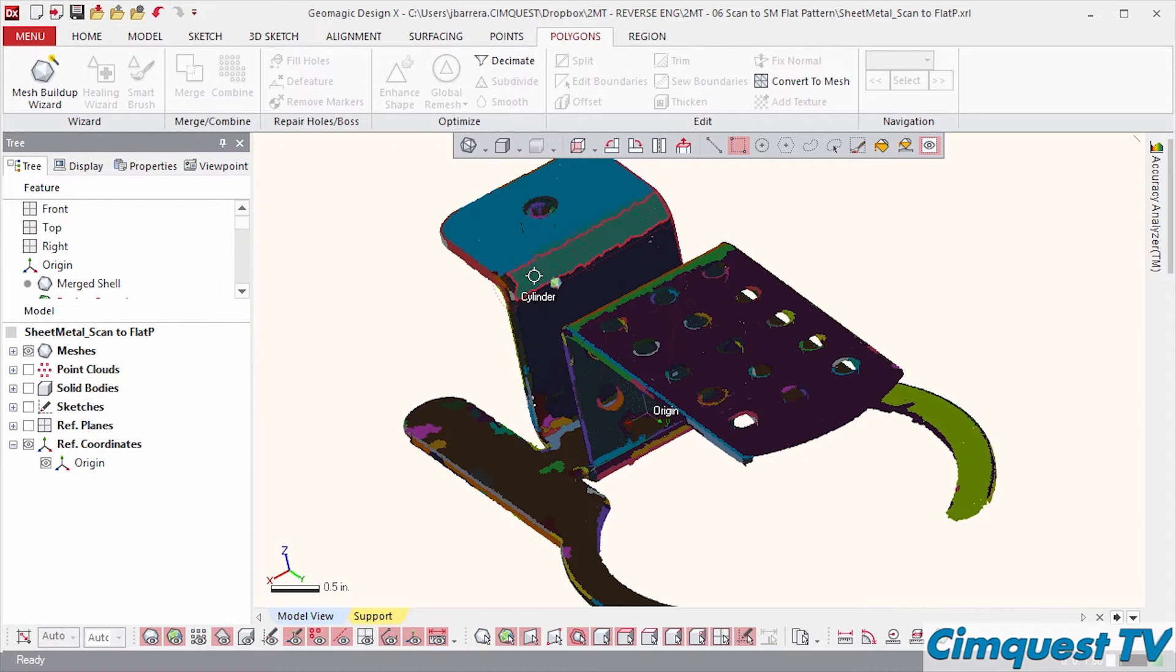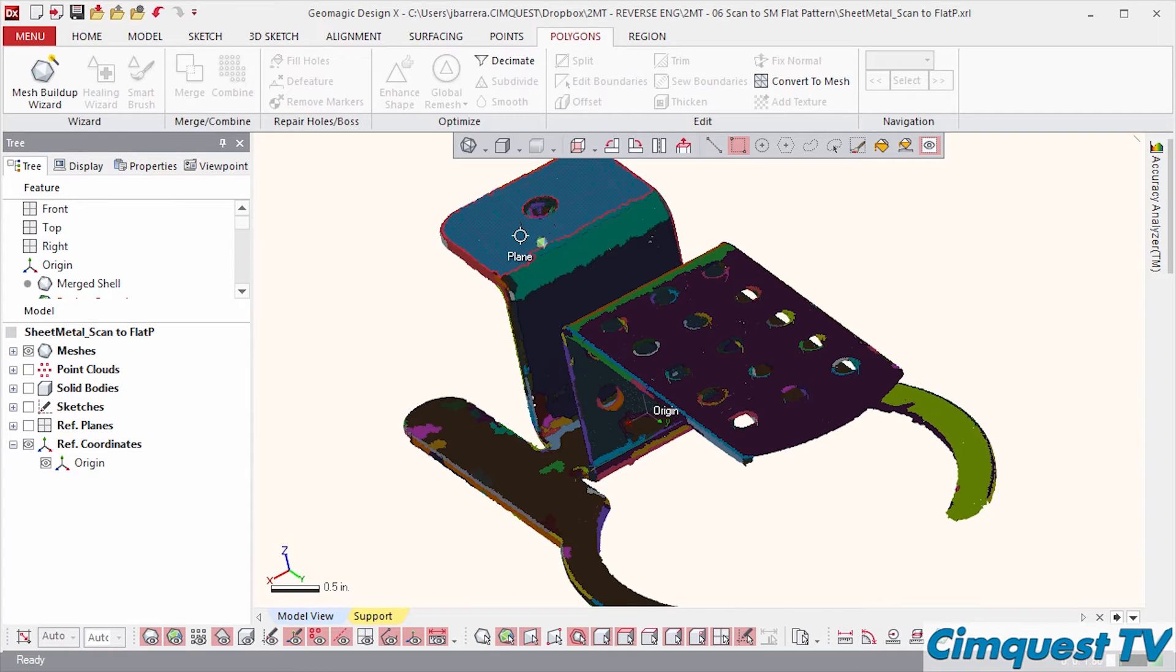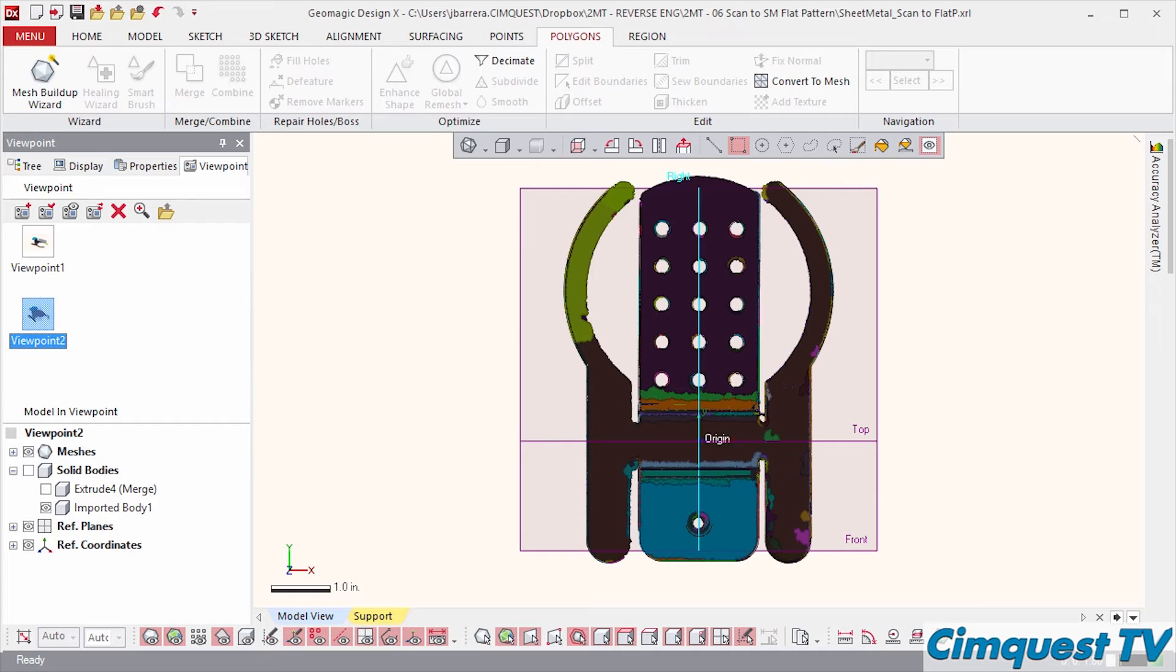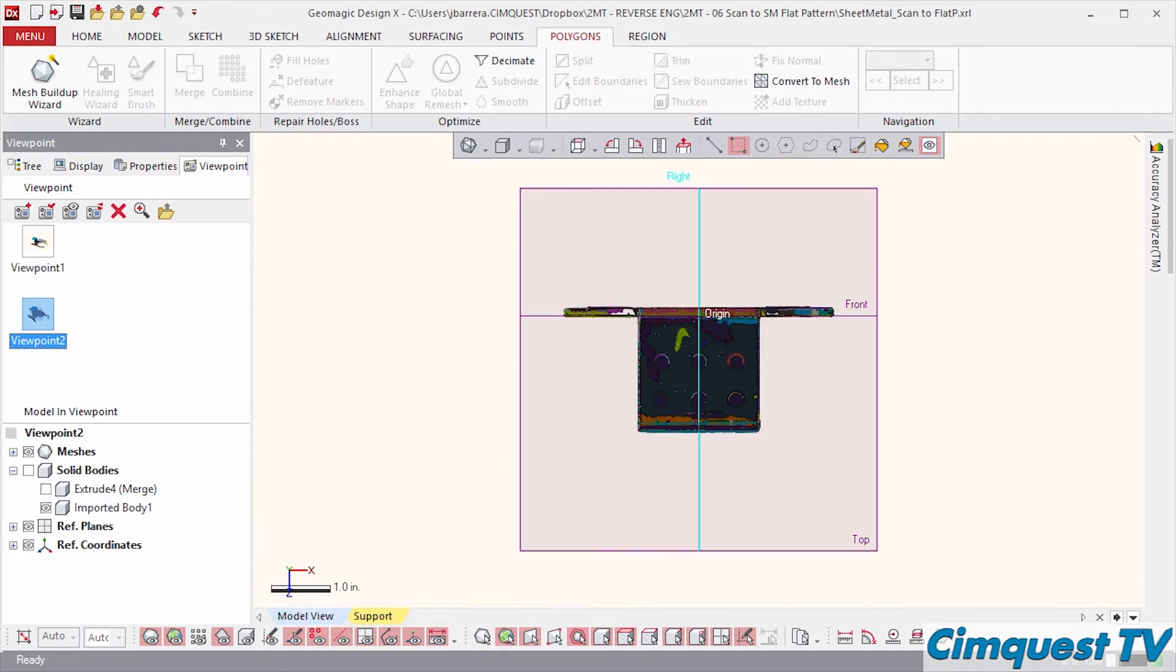This makes it easy to identify and interrogate geometric shapes in my model which can then be used to create and establish my datums.